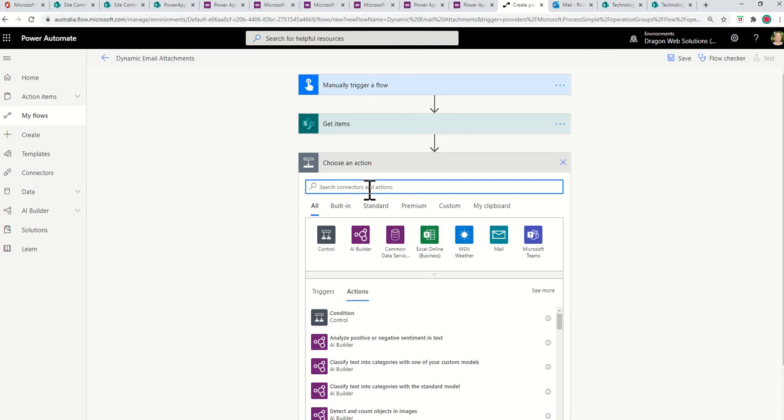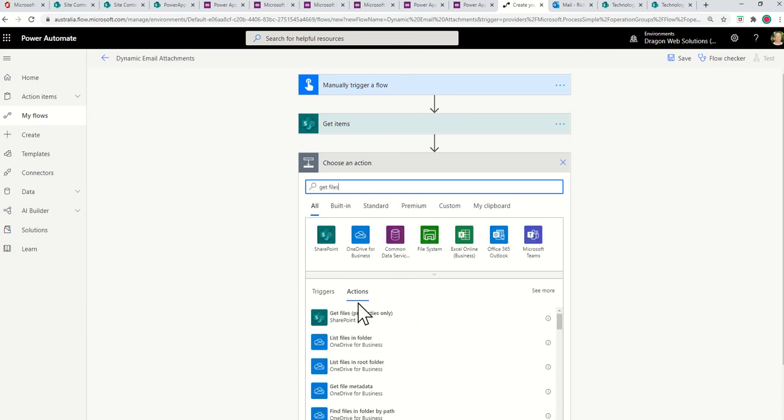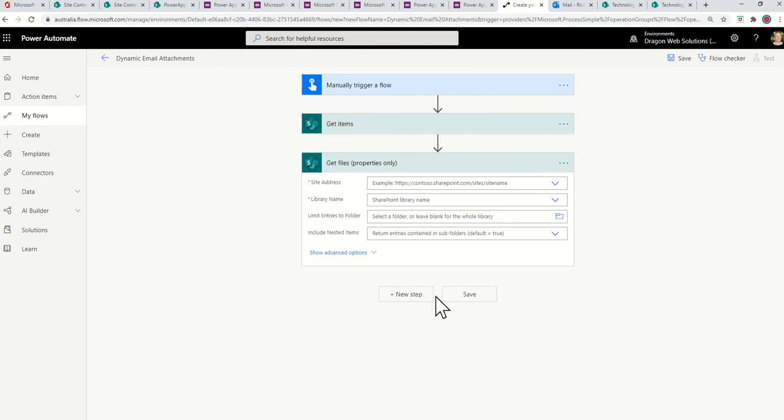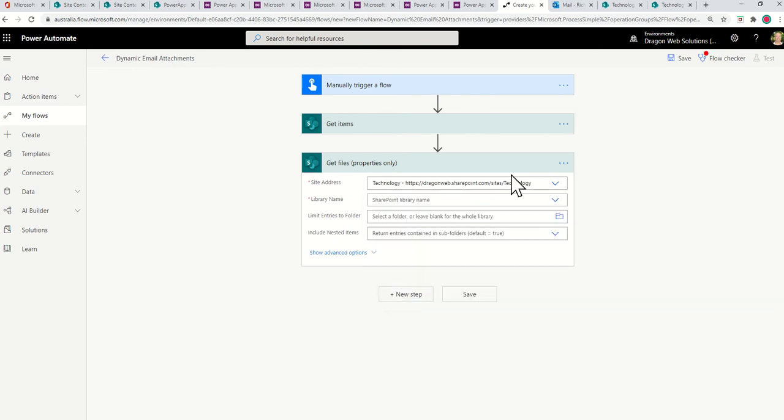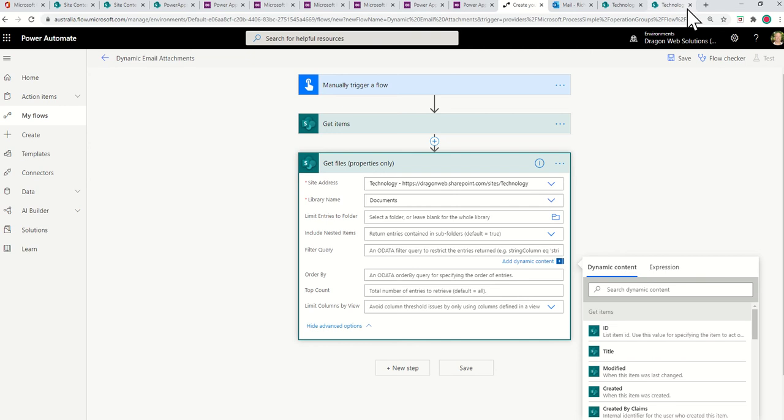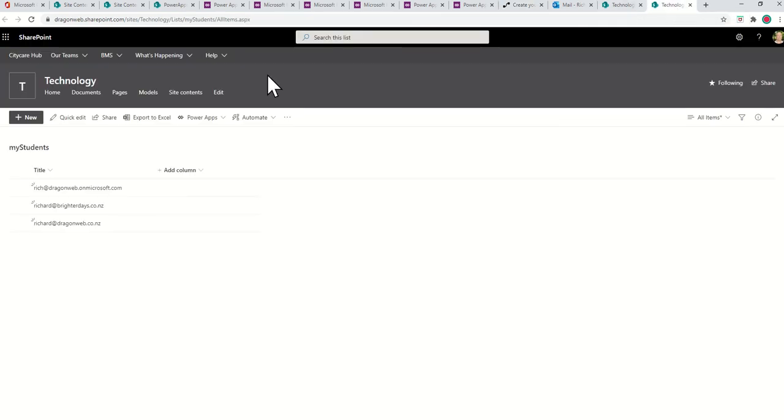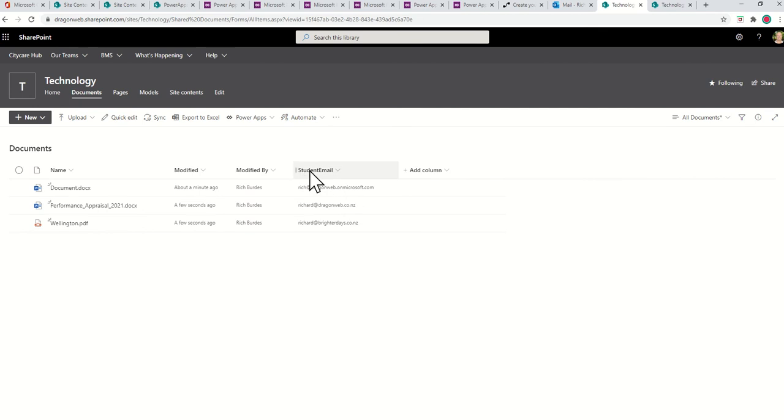And then this step is Get Files. So Get Files, Properties Only at this point in time. Again, the site collection is Technology. The library name is just Documents for this example. And then we're going to click on Show Advanced Options, and we're going to use Filter Query.